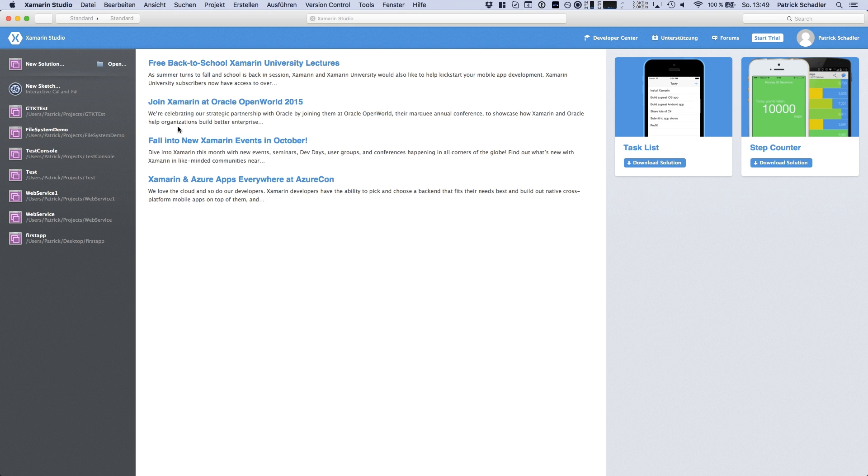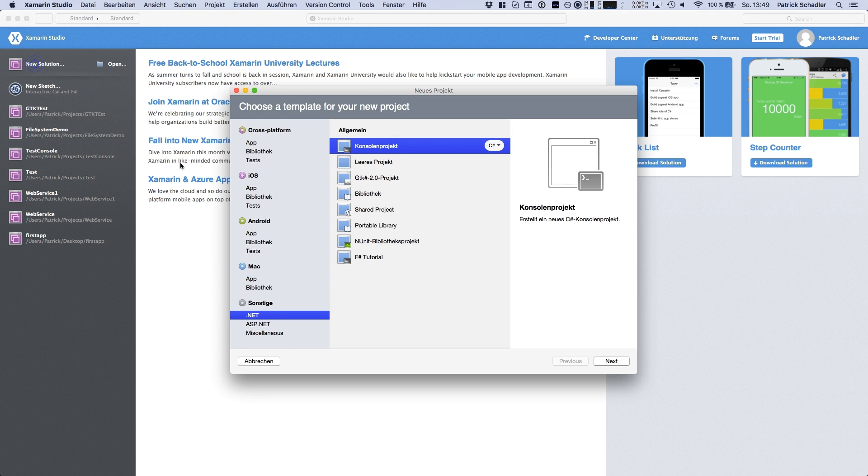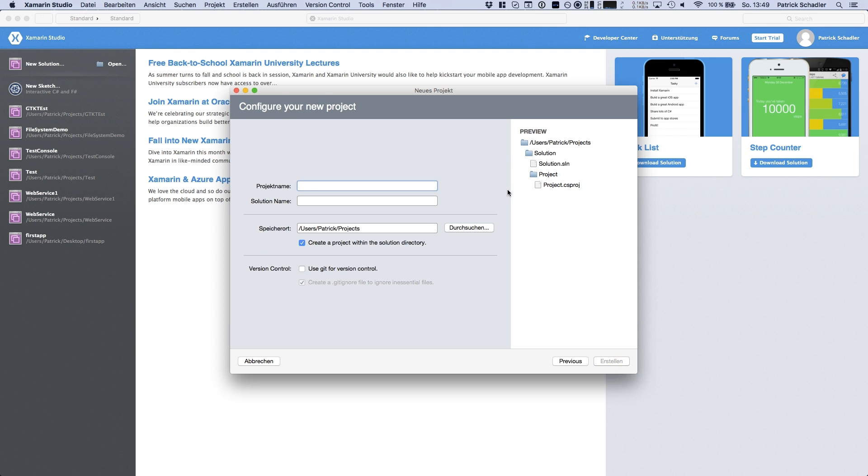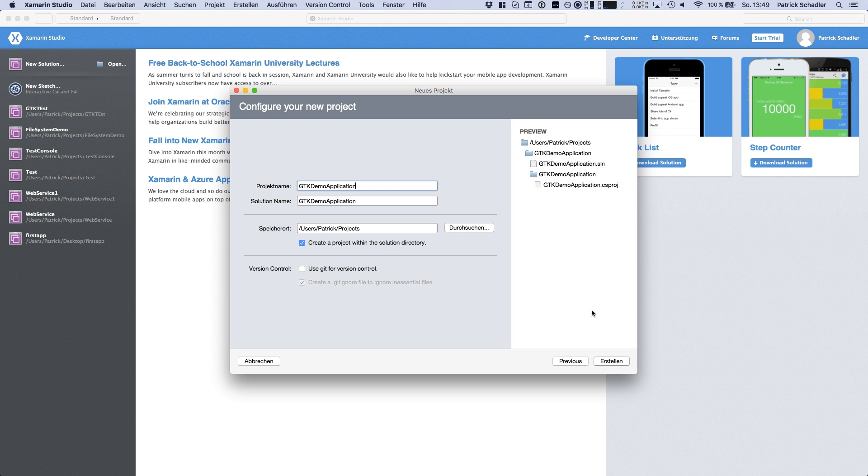For this purpose we're going to create a new project in Xamarin Studio and we're heading to .NET and choosing the GTK 2.0 project. That means we got a designer similar to Visual Studio. So we call this GTK demo application and we are heading create.